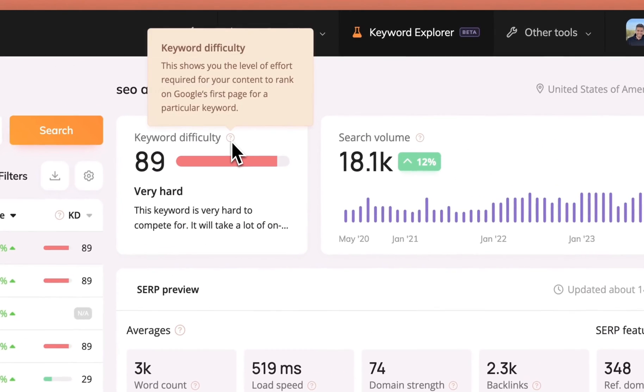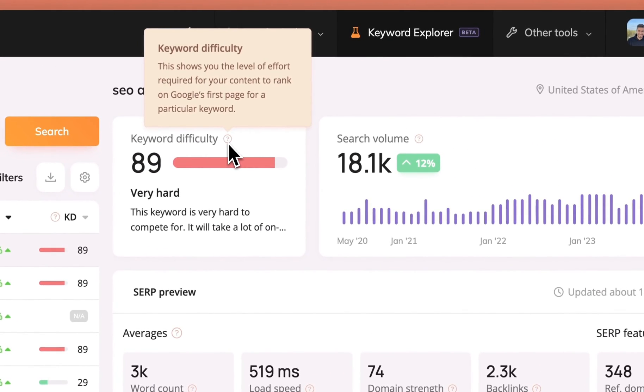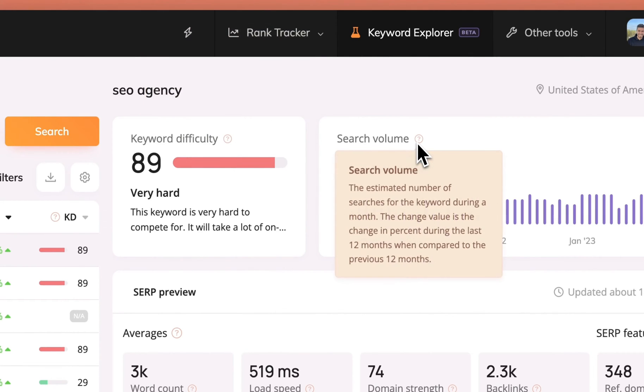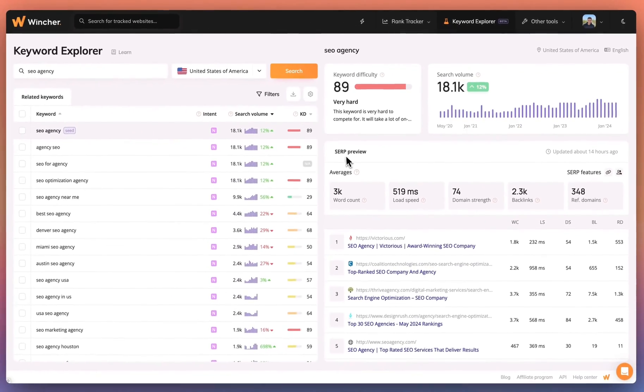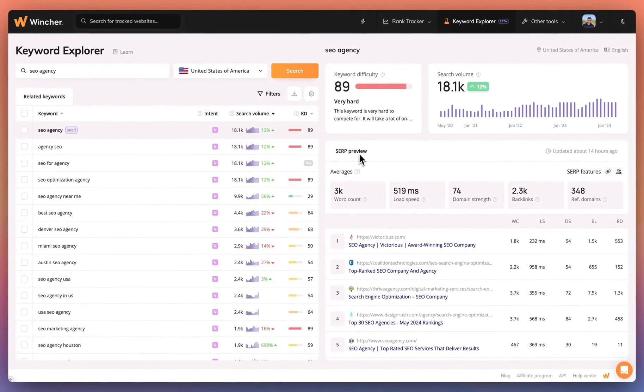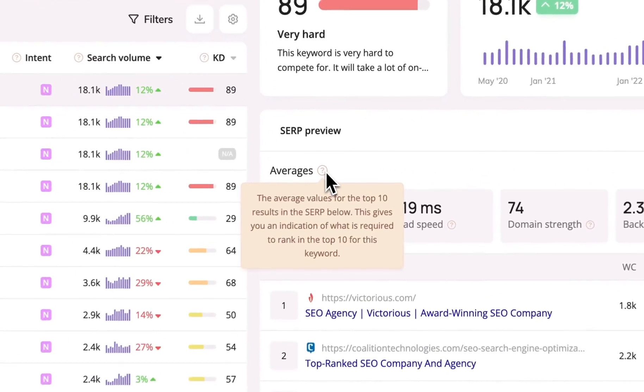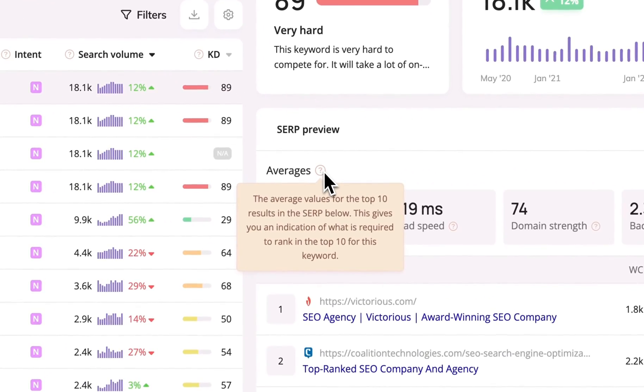Keyword difficulty shows the level of effort required to rank on page one for the keyword. Search volume gives you an estimate for the number of times the keyword is searched in a month. And SERP preview provides averages based on the top 10 results for the keyword.